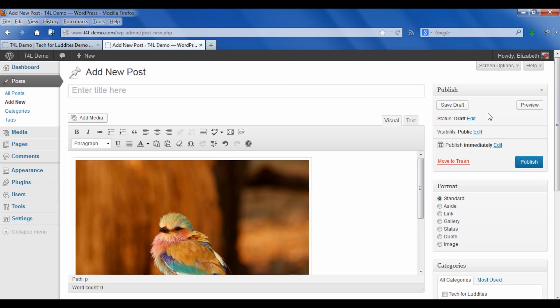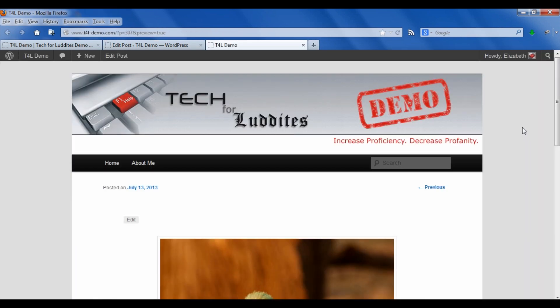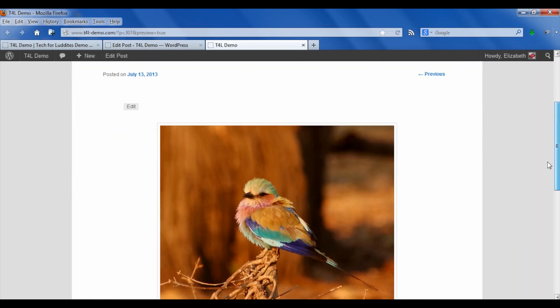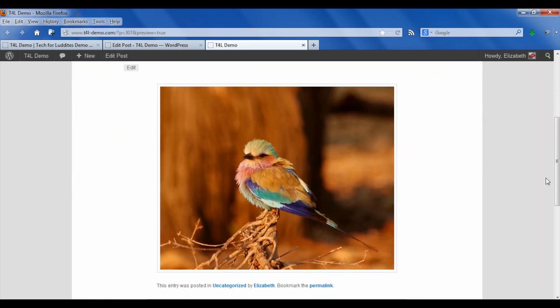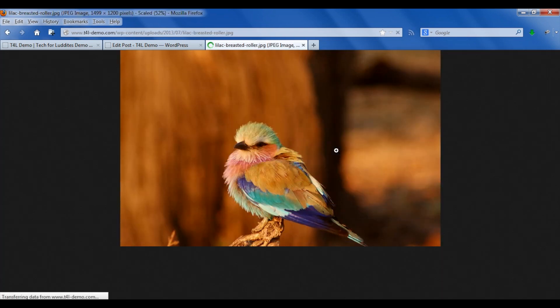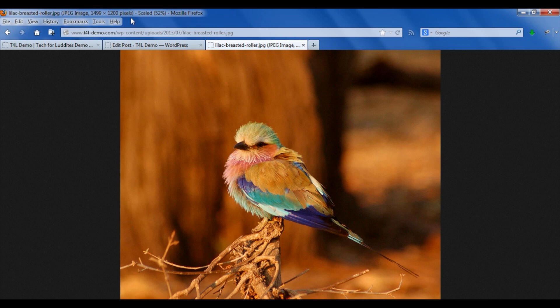If I save this draft and preview the post, there's a good size for the image—it fits nicely, it's still big but not too big. Except somebody clicks on this image and you will see it comes in at the full size of 1499 by 1200. That's what we don't want.